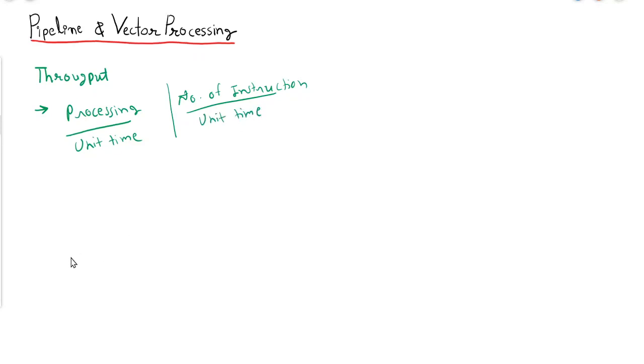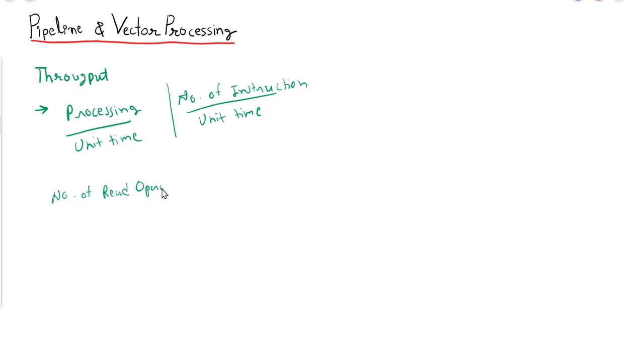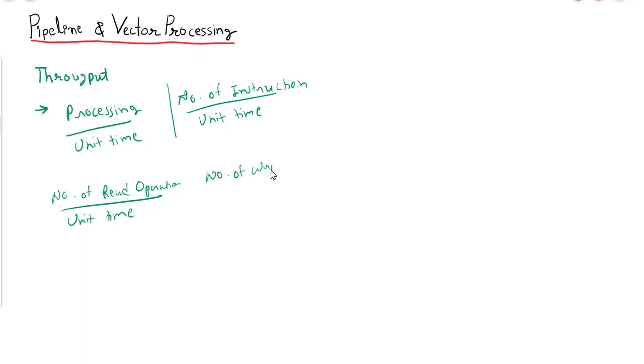Let's say if we are trying to figure out the throughput of memory, then you can say it's the number of read operations in unit time and the number of write operations in unit time.